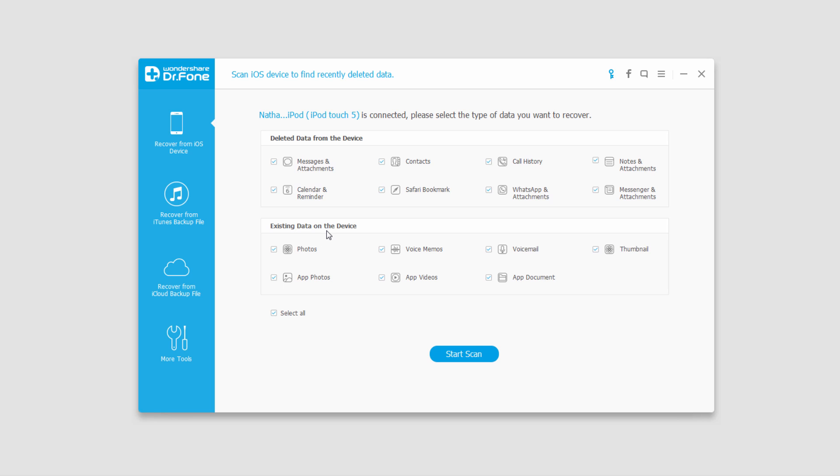For existing data on the device, this just means that basically anything that's on the phone right now we can get off of it.